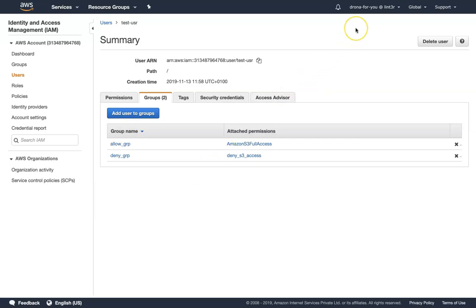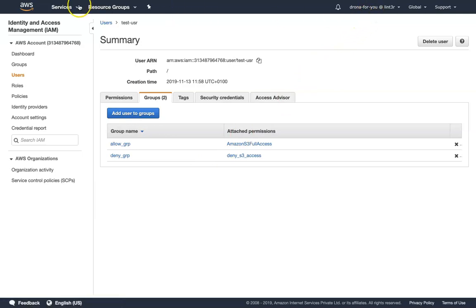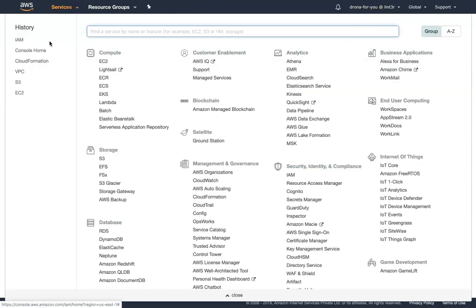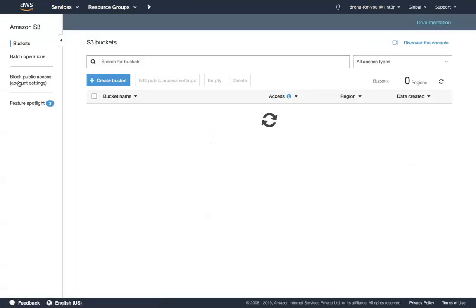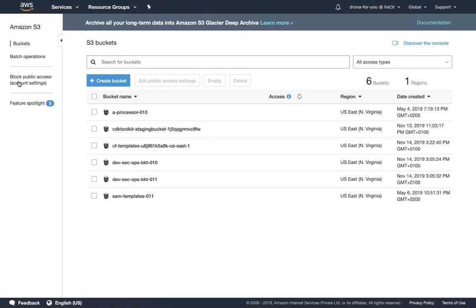Just to be sure, let us verify we have some S3 buckets. I'm in the main account and if I go to Services and choose S3, we can see some buckets — so we can confirm whether access is working in the other tab.